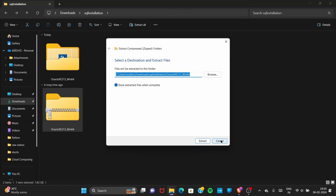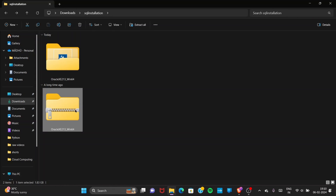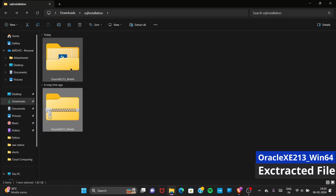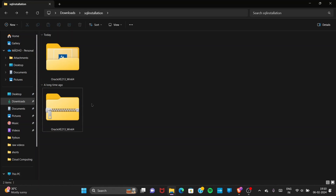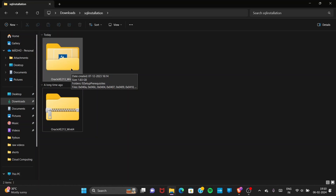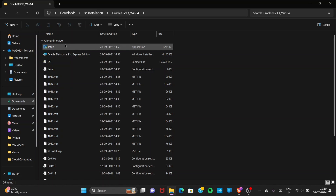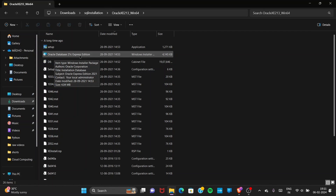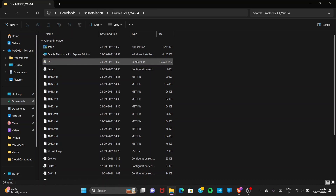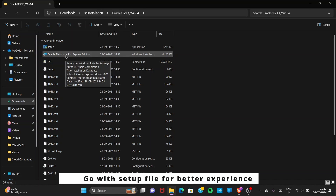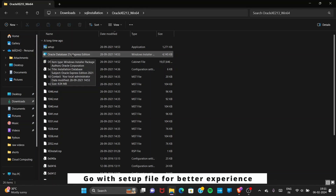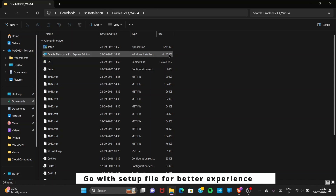After extraction, which takes some time, a folder named 'oracle_xe213_win64' will be created. Make sure you are opening the folder, not the ZIP file. Double-click the folder and you will see a setup file, 'Oracle Database 21c Express Edition', and some other files. You can click either setup or the Oracle Database 21c Express Edition installer — both do the same thing.